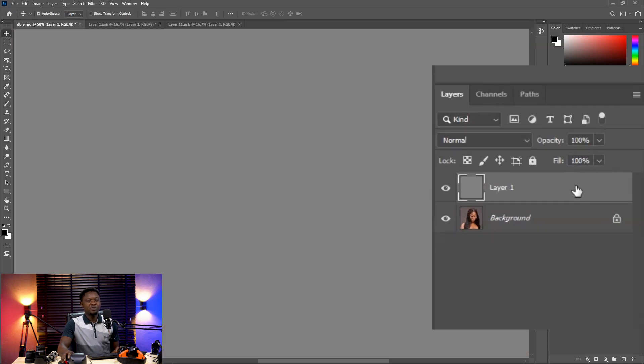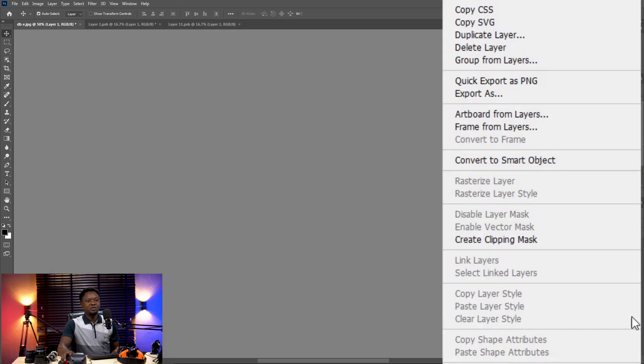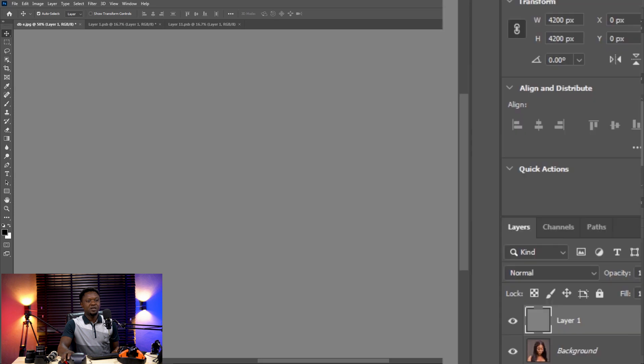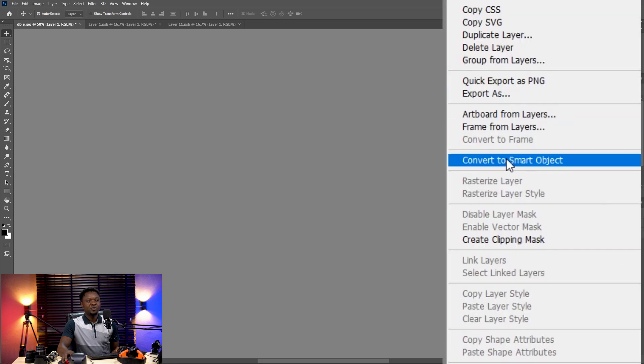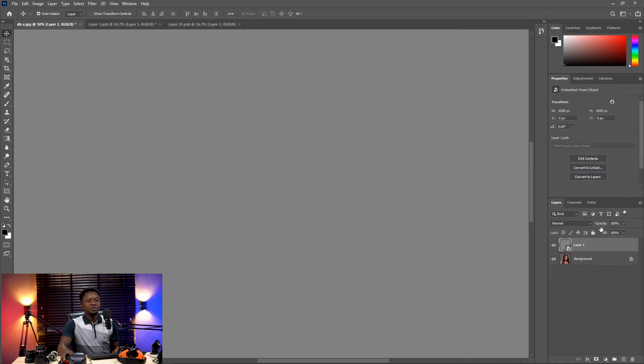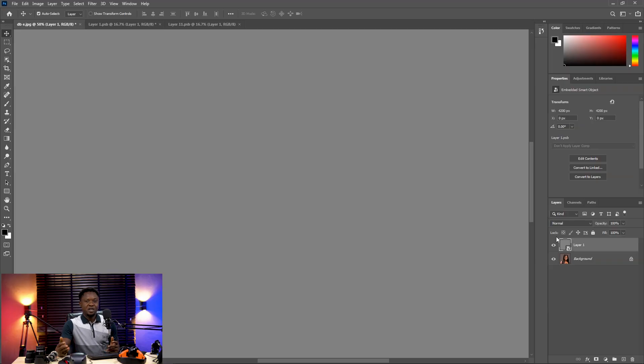We'll right-click on this gray layer and choose Convert to Smart Object. We are converting this to a smart object so we can go back and make changes later — that is working non-destructively.